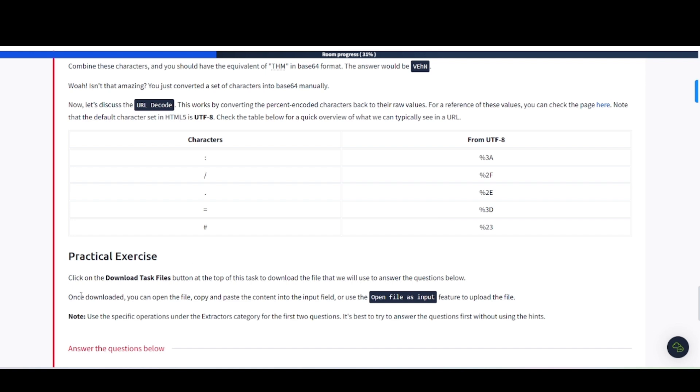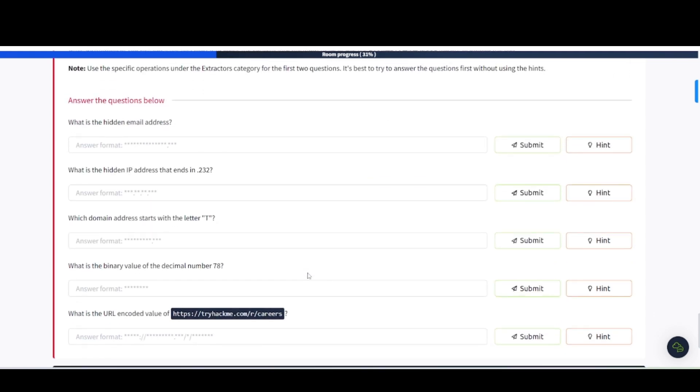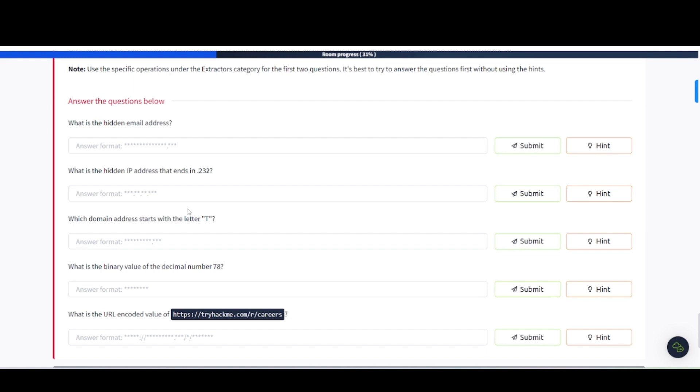Practical exercise. Click on the Download Task Files button at the top of this to download the files. Once downloaded, you can open the file, copy and paste the content into the input field, or use the Open File as Input feature to upload the file. Use these specific operations under the Extractors category. For the first two questions, it's best to answer the questions first without using the hint, so go ahead and pause the video and try to go to these questions.